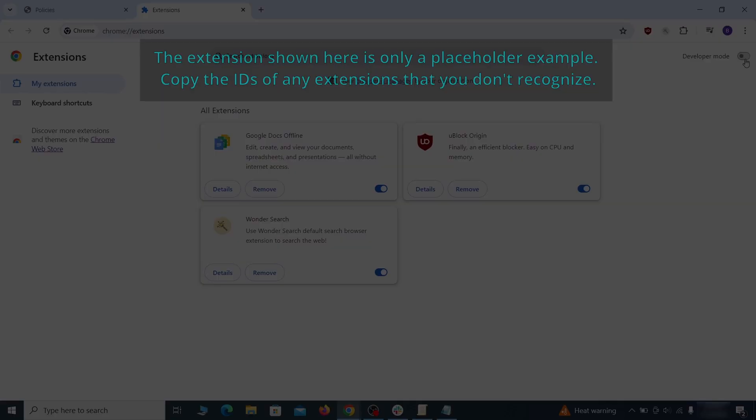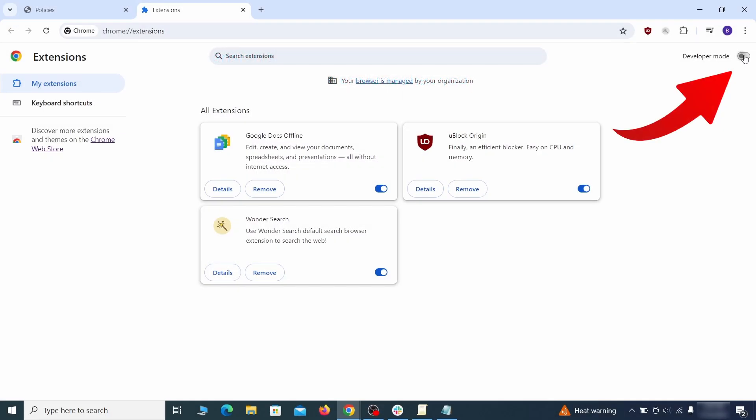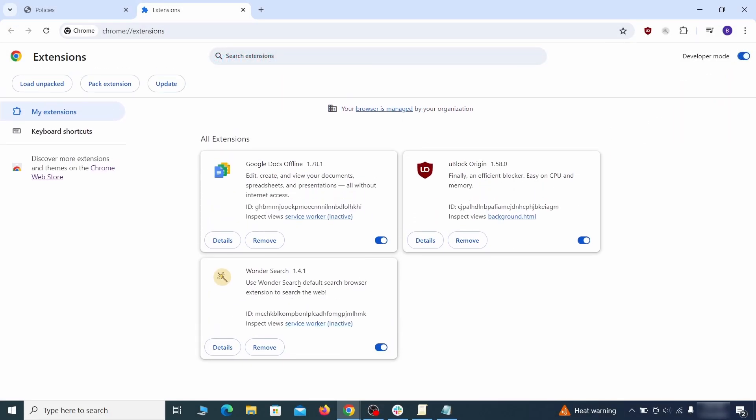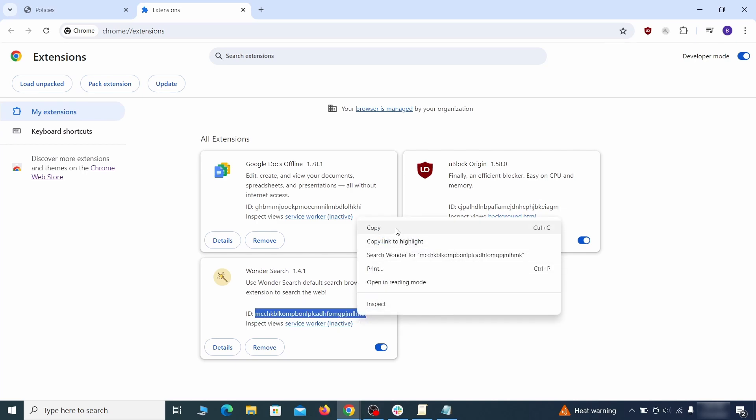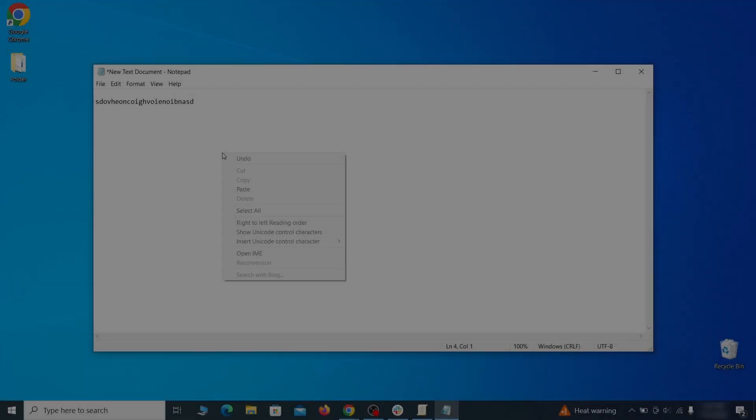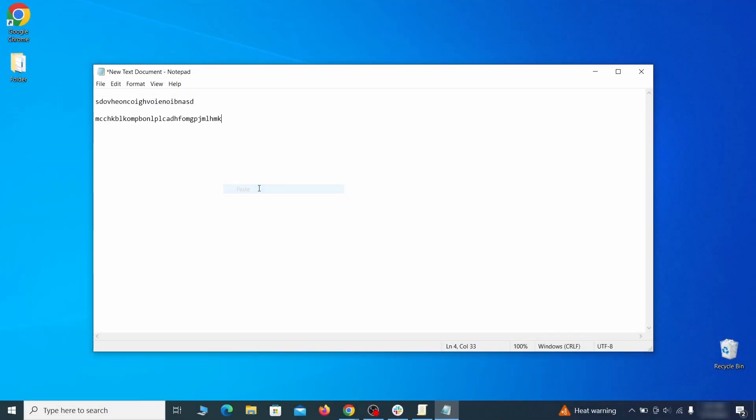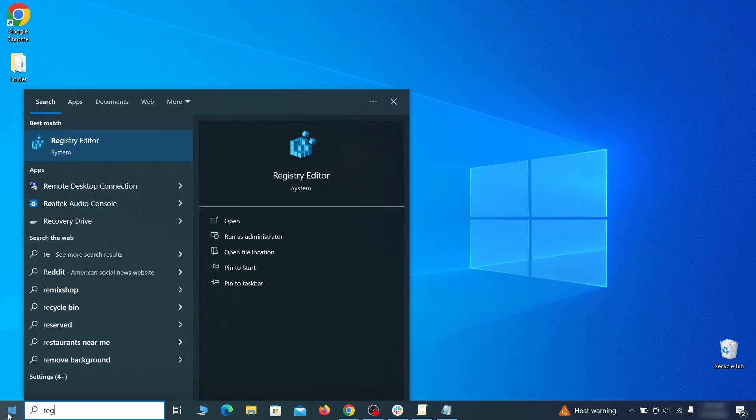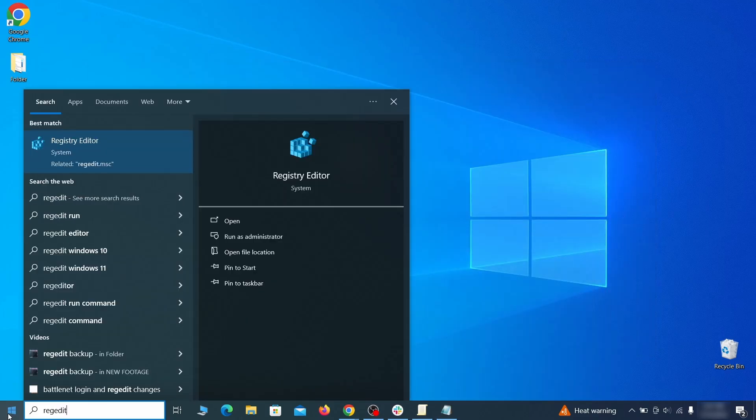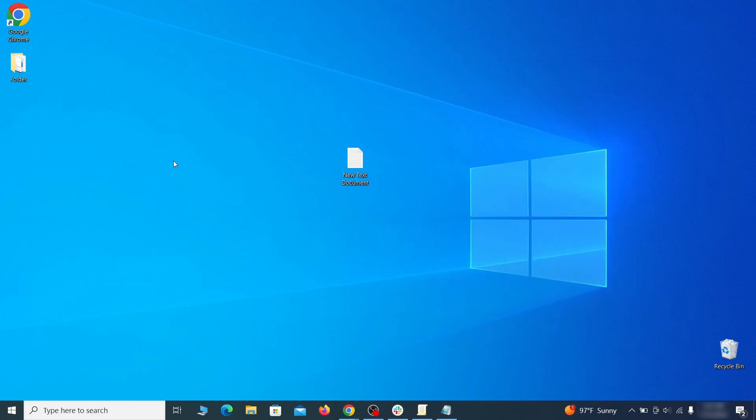Once there, turn on developer mode from the top and check the IDs of any rogue extensions that you weren't allowed to remove. Copy and save those IDs too, then go to the start menu, type registry editor, and open it as administrator.